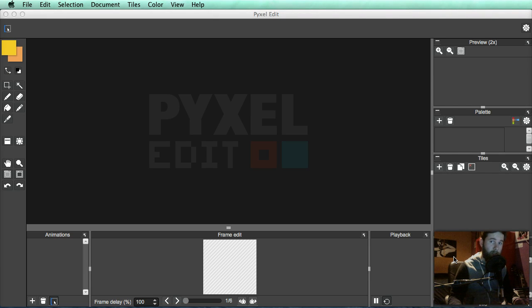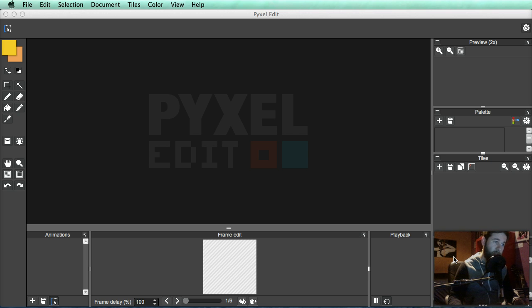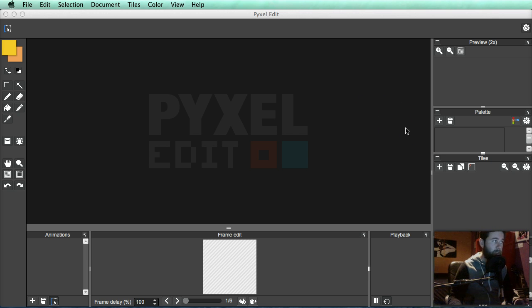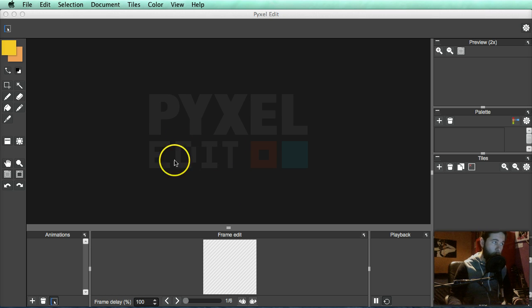Hey guys, Christopher here and welcome to the third and final part of my Pixel Edit tutorial mini-series. This one will be covering animation and showing you how animation works within Pixel Edit.